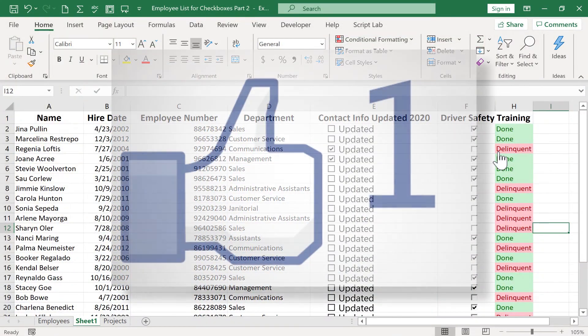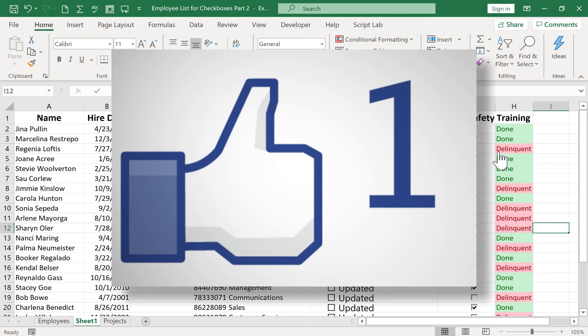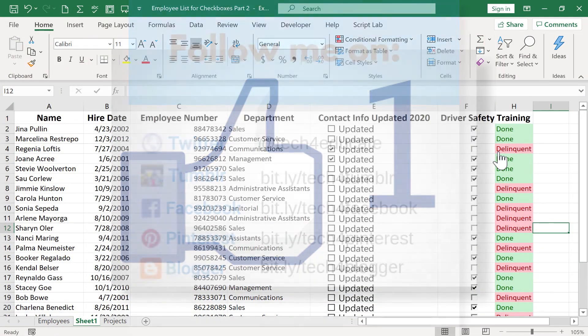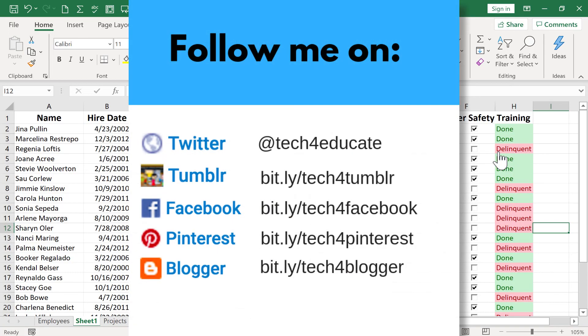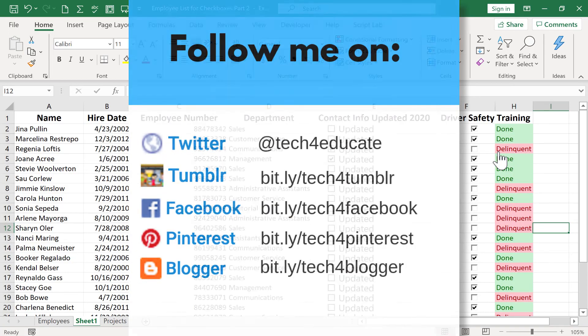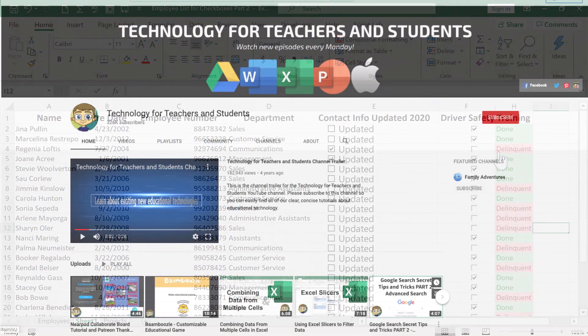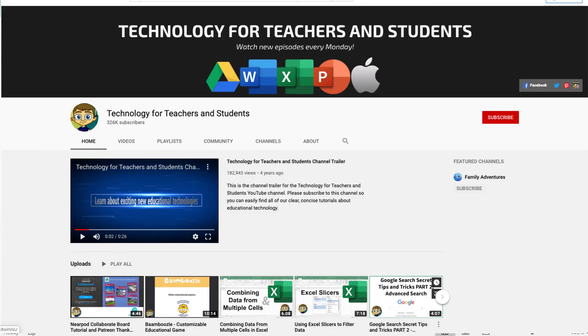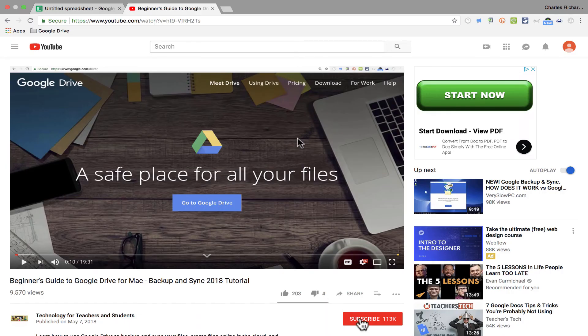In the meantime, though, I hope you found this tutorial to be helpful. If you did, please click the like button below and consider connecting with me on my social media accounts like Facebook, Pinterest, and Twitter. And definitely do subscribe to my YouTube channel for more videos about technology for teachers and students.